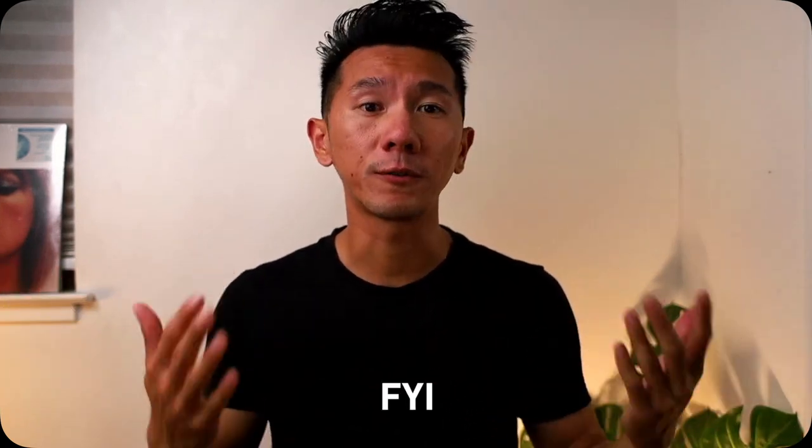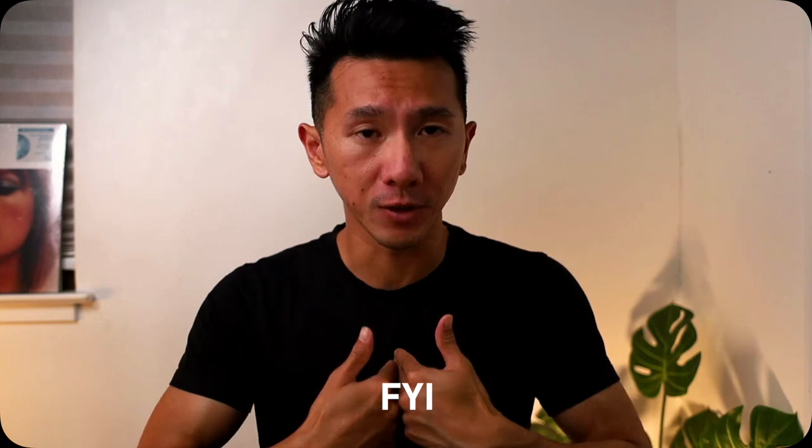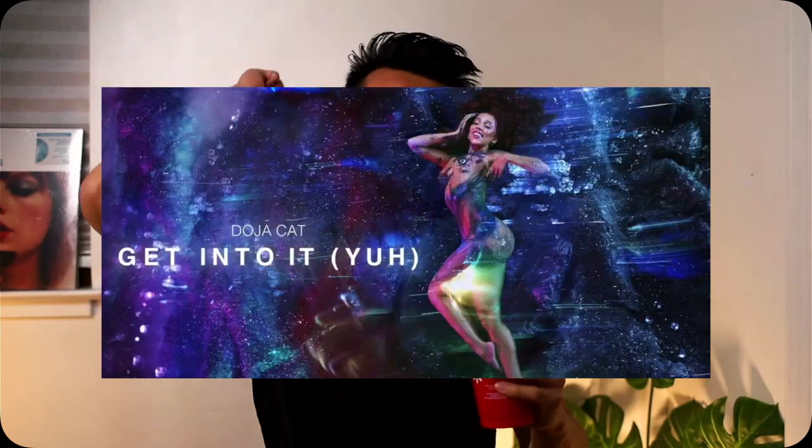That was also the portfolio piece that got me my first internship. So they can kind of get a sense of what could get you your first internship. And actually, I've been talking too long. Let's get our favorite drink. And let's get into it.